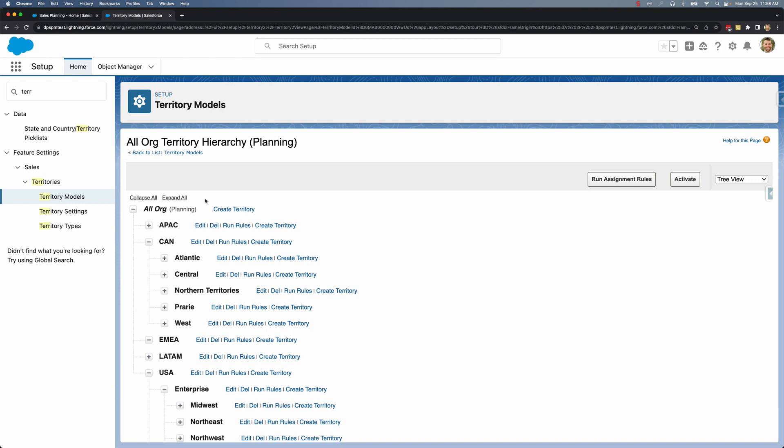We then assign our users to these territories. You can learn more on our help website, but for now let's go back to our sales plan.